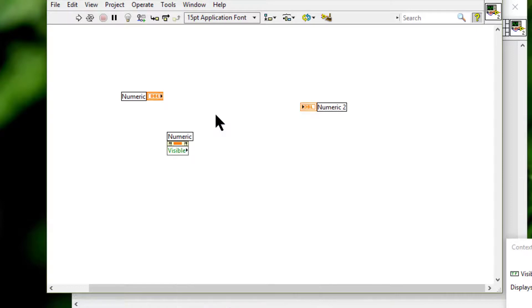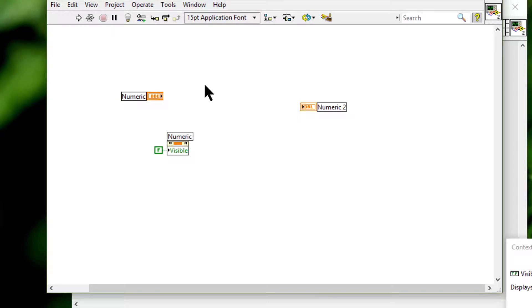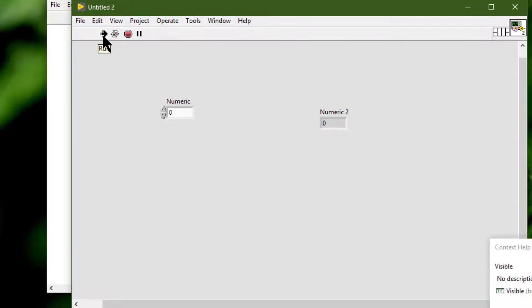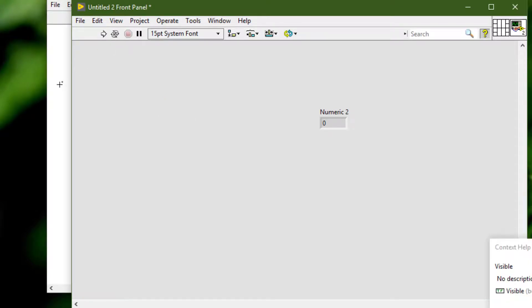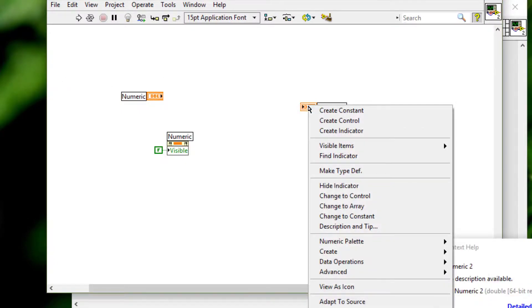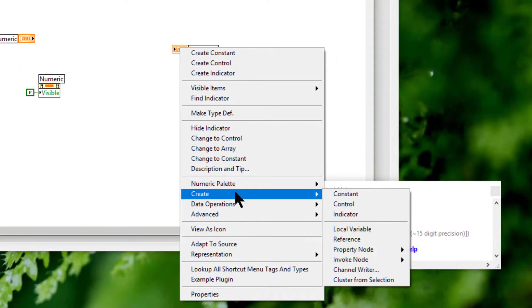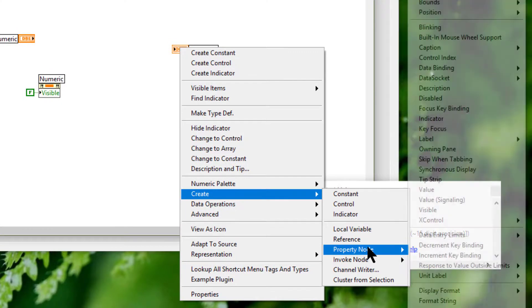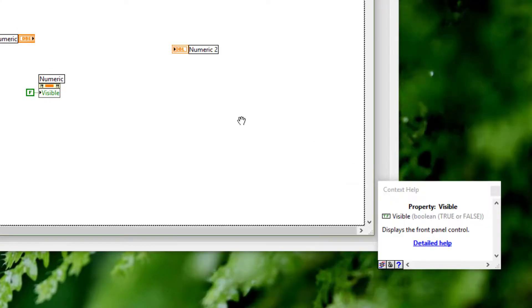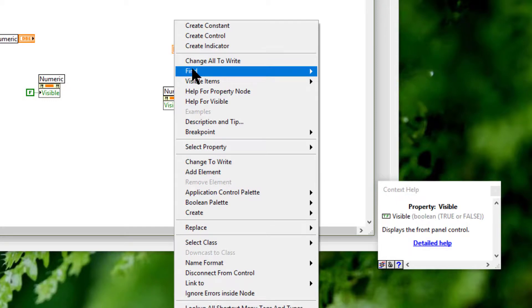Change all to write the visible property, and if we set it to false and run the VI, the object disappears. Right-click, create property node, visible, change all to write.